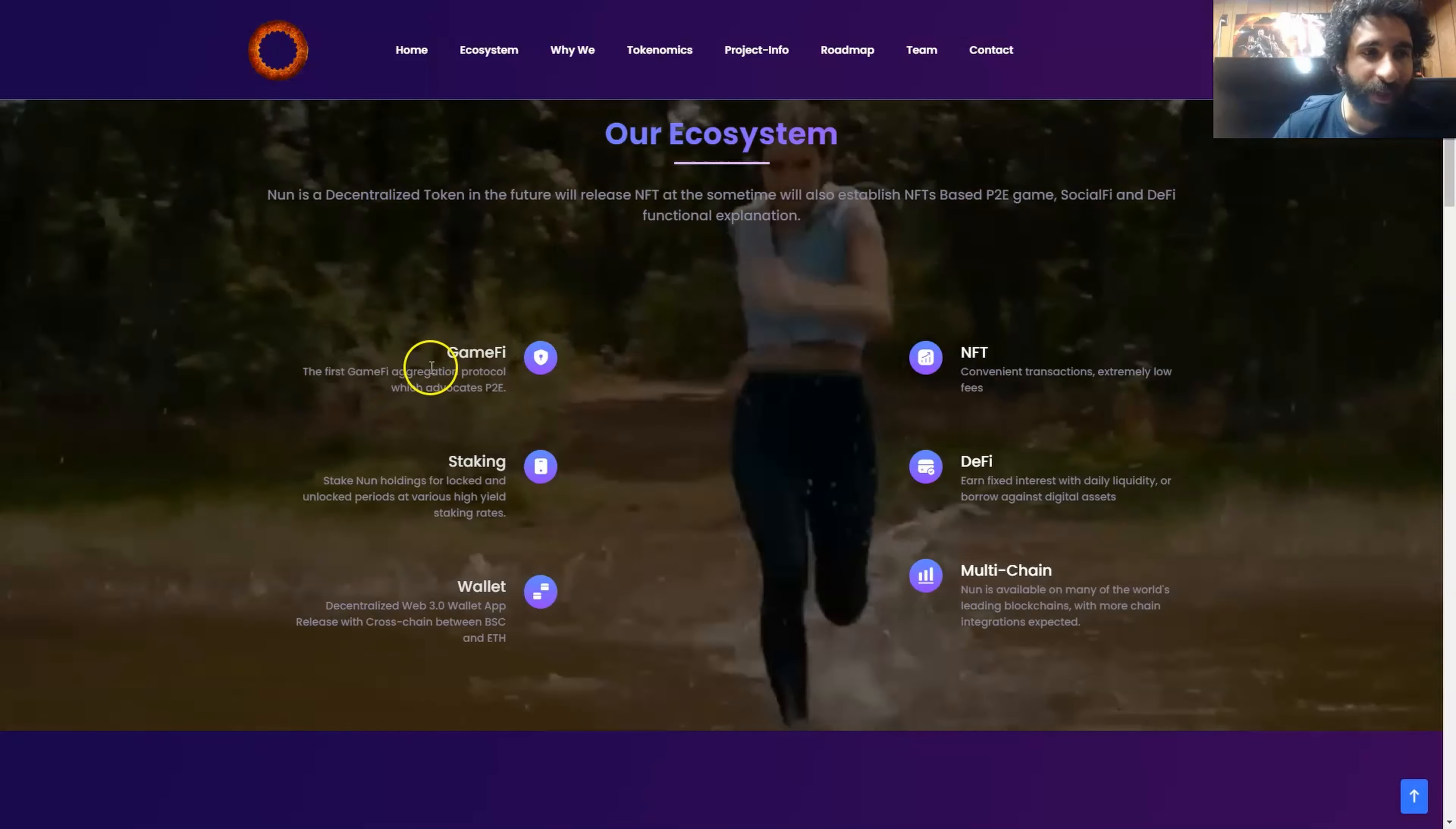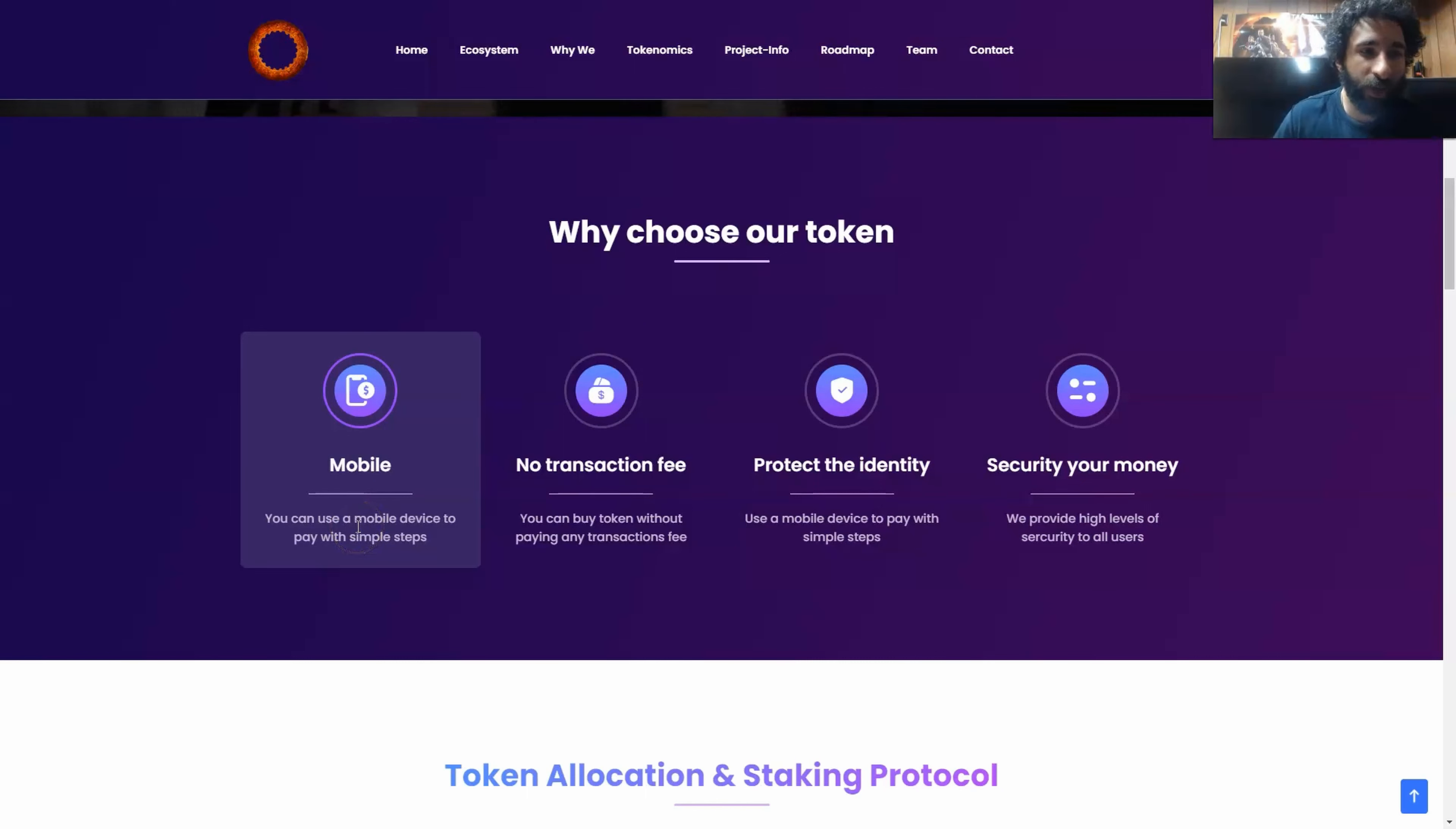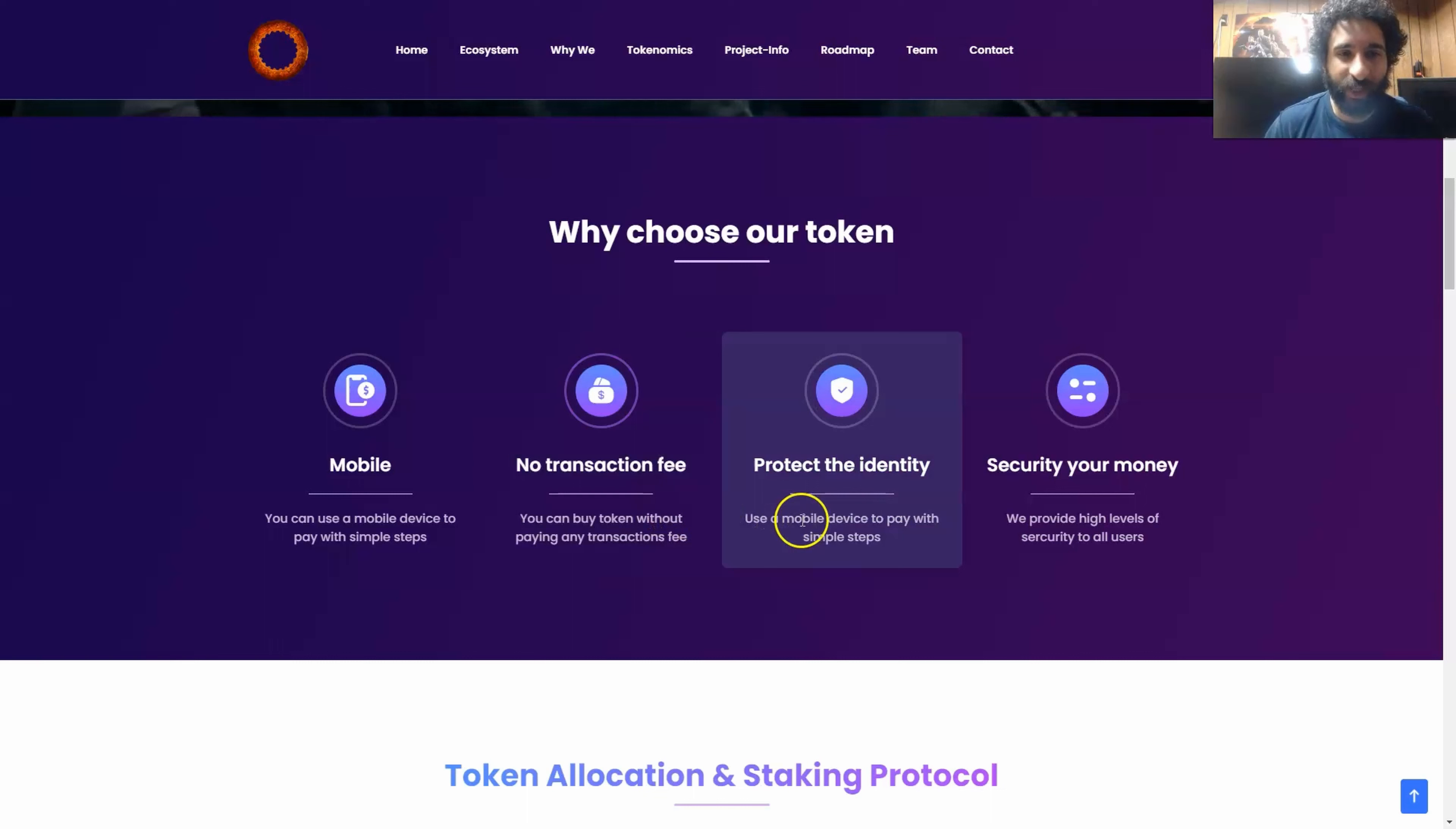And GameFi. This is a great way to play games, have fun, and enjoy your favorite P2E titles. So why would you choose none over other projects? Well, mobile. You have your mobile device, you have your phone ready, your Android or your Apple. You can use a mobile device and just pay with simple steps. And I love that. There's no transaction fees at any time. Buy a token and don't pay transaction fees. That's exciting and that is huge right there.